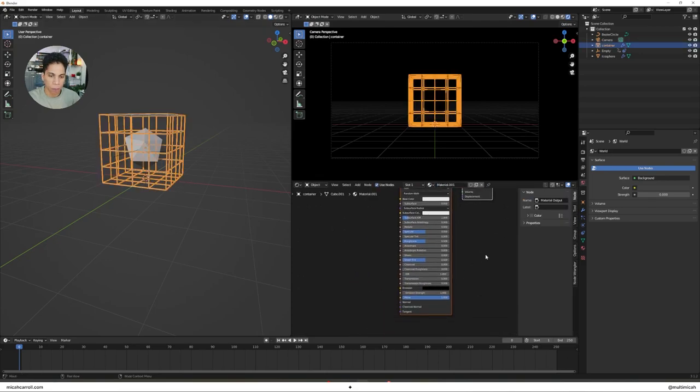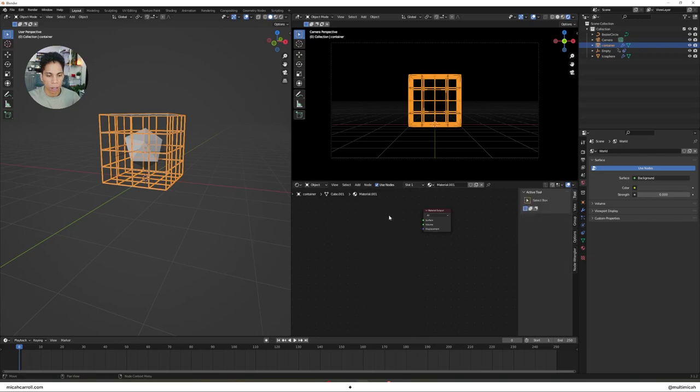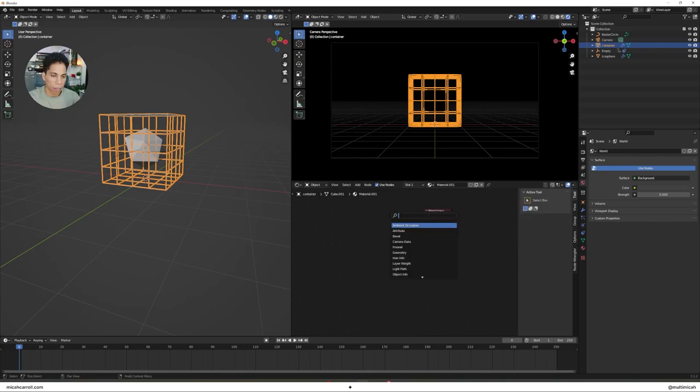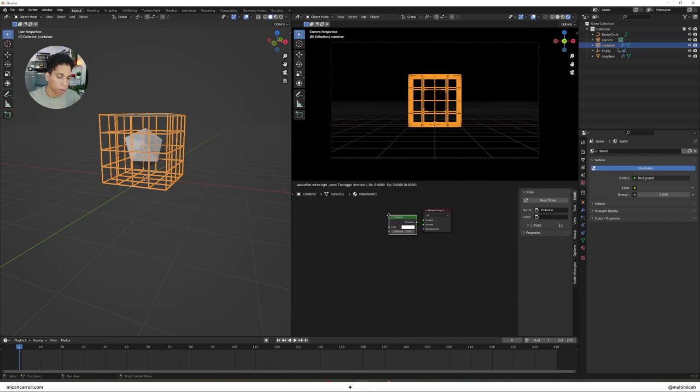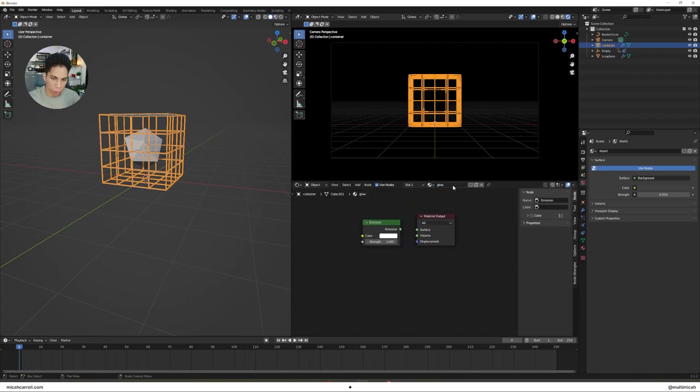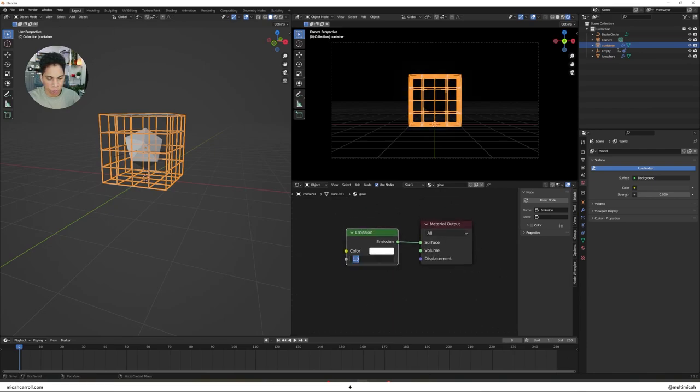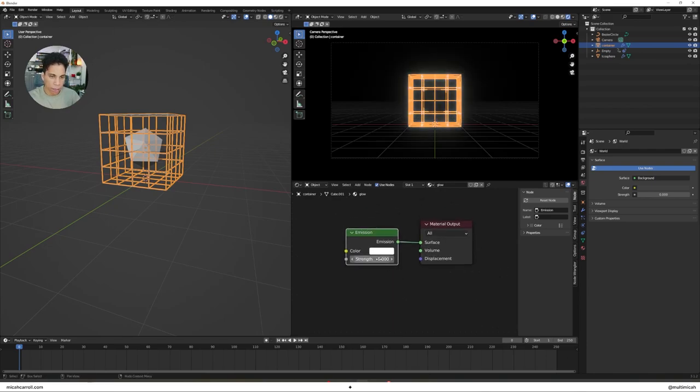Set to Rendered. Go to your World Properties to turn down the strength. You're going to create a new material here. Delete the Principled BSDF. Press Shift A, bring in an Emission. Let's just call this Glow to make this simpler for us. Connect that Emission to the Surface. I like to set mine to like five. Let's make it like a nice blue color.